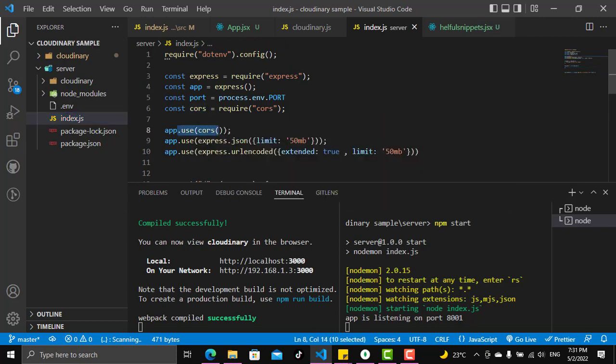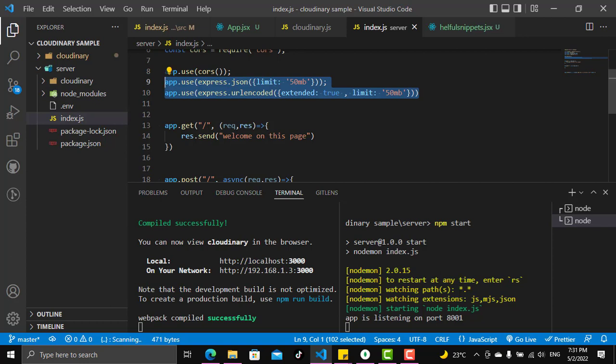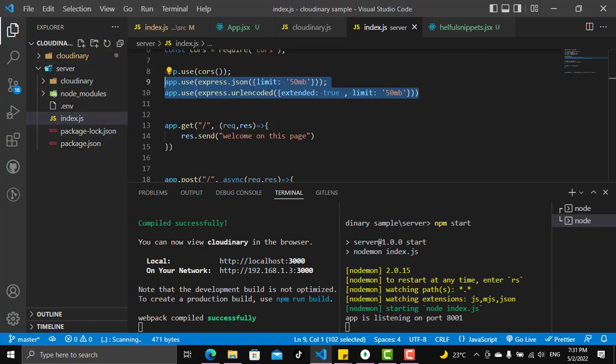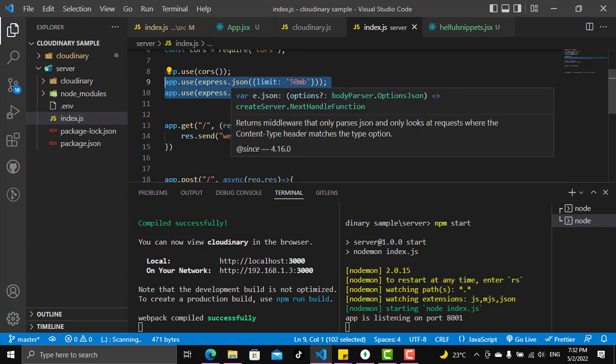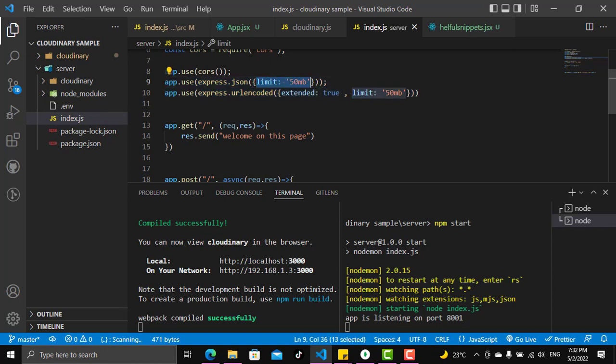We have express.json which is very important - if we have form data that we need to send from the client side to the server side, it will turn them into JSON files that can be readable by the server. This is very important: put the limit to something bigger than normal because you might not always upload to cloudinary just an image, and not always will the image be just one megabyte. Some people will put a DSLR camera image and that will be very big, sometimes it reaches